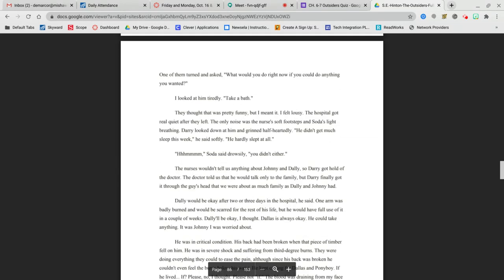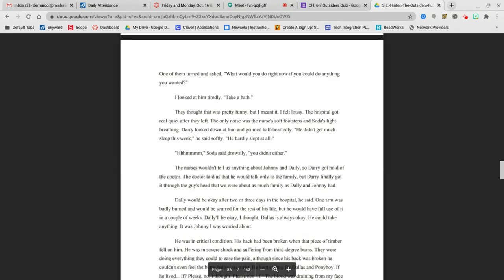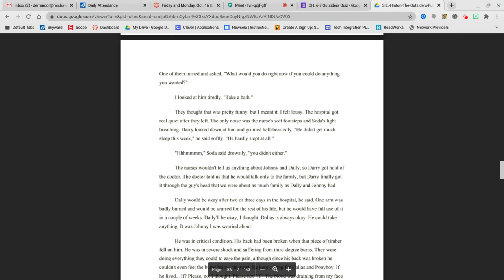One of them turned and asked, what would you do right now if you could do anything you wanted? I looked at him tiredly. Take a bath? They thought that was pretty funny, but I meant it. I felt lousy. The hospital got real quiet after they left. The only noise was the nurse's soft footsteps and Soda's light breathing. Darry looked down at him and grinned half-heartedly. He didn't get much sleep this week, he said softly. Soda said drowsily, you didn't either.